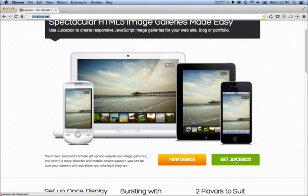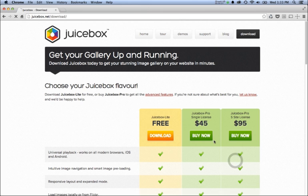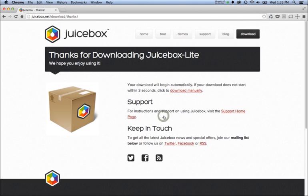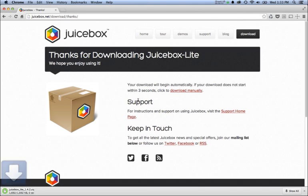First we're going to click Get Juicebox, which will take us to the download page. From here we're going to select the free version, Juicebox Lite, hit the download button, and you'll see the zip file downloads to my desktop.